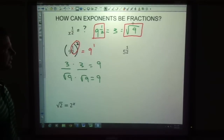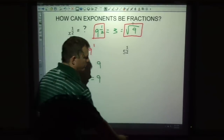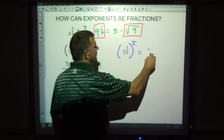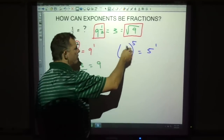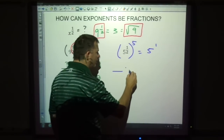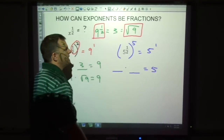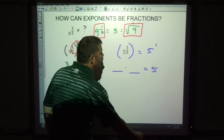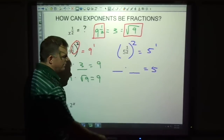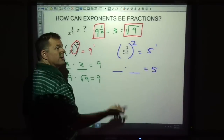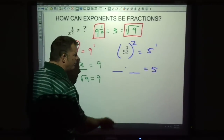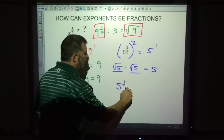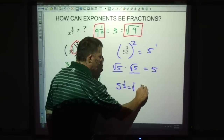What about other numbers? 5 doesn't have a nice easy answer like 3. If I square 5 to the one-half, that gives me 5 to the first. So again, this thing — whatever it is — it's the thing that times itself equals 5. What times itself equals 5? The square root of 5 times the square root of 5 equals 5. So again, 5 to the one-half equals the square root of 5.